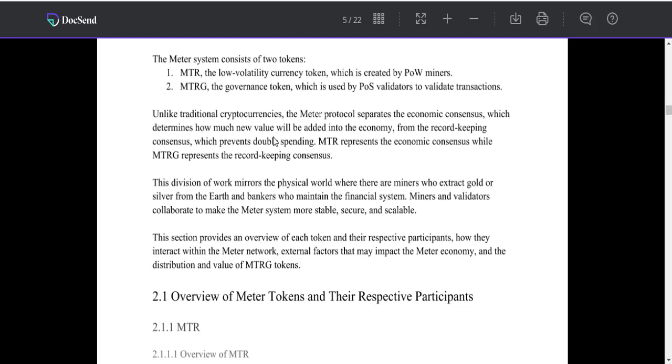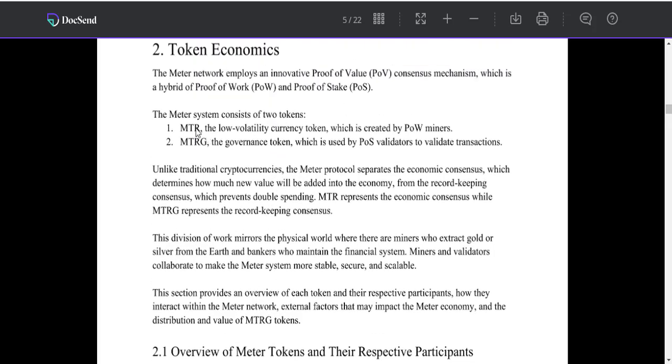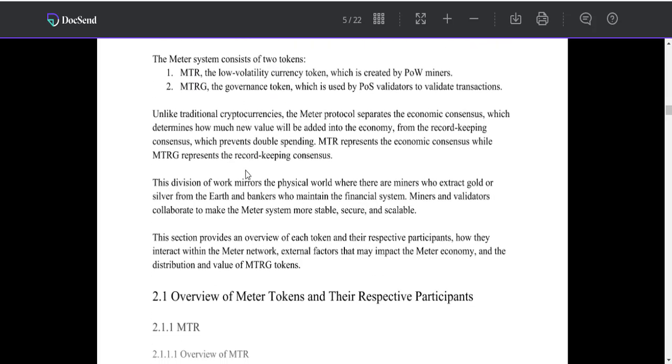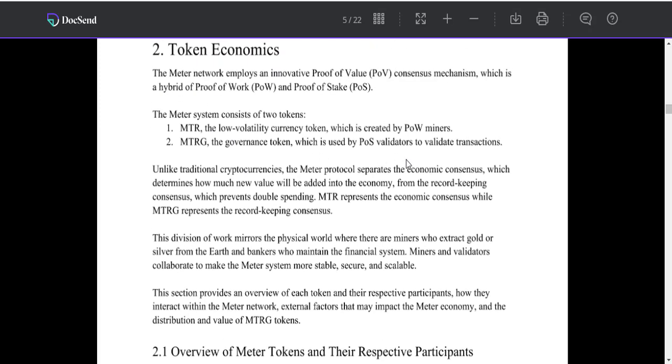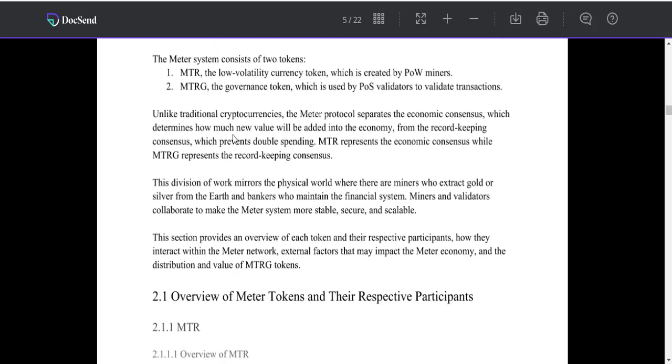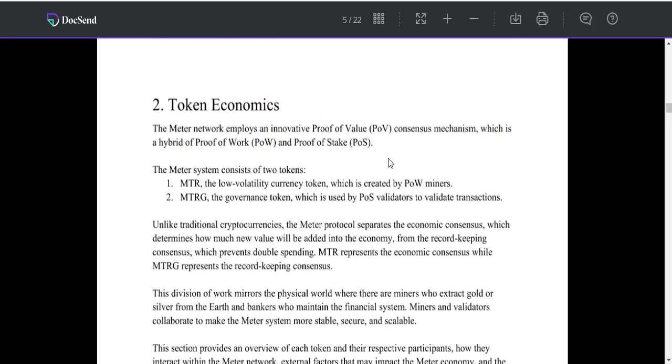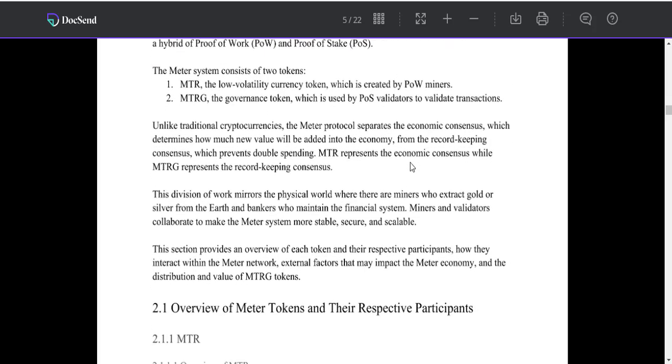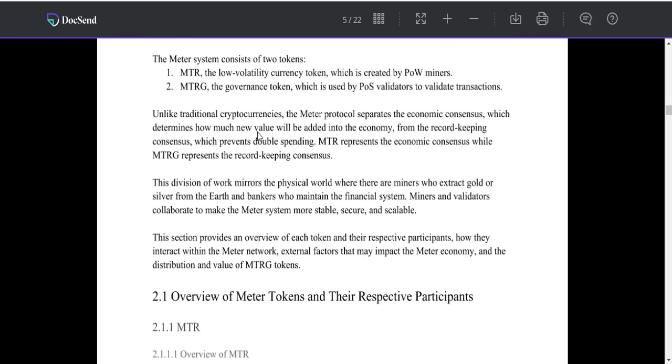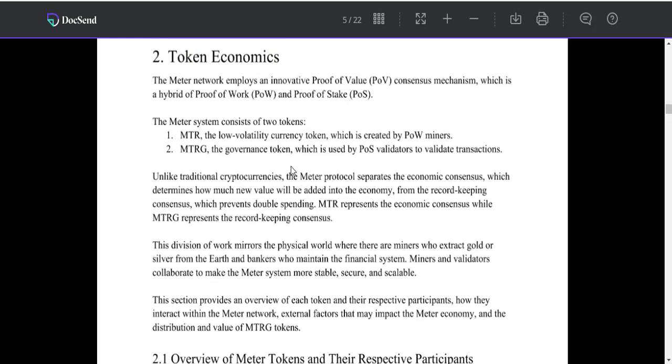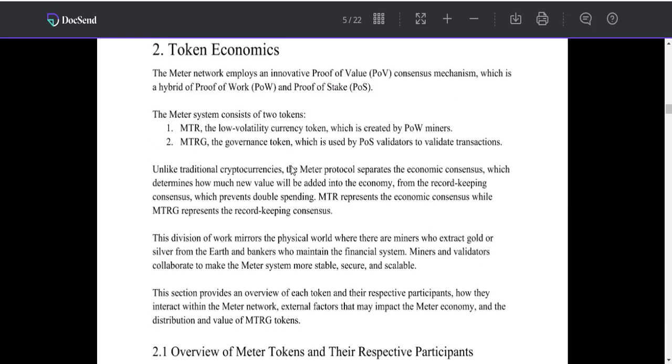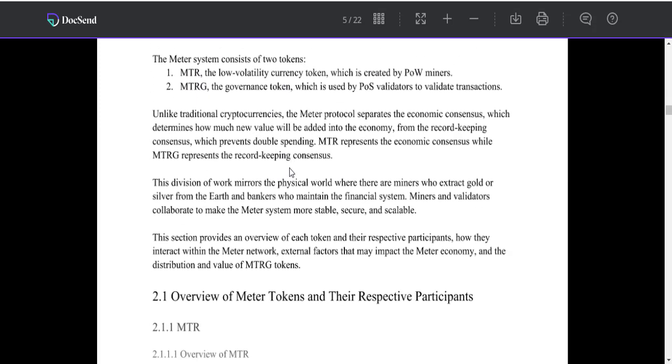MTR, the low volatility currency token which is created by PoW miners. MTRG, the governance token which is used by PoS validators to validate transactions. Unlike traditional cryptocurrencies, the Matter protocol separates the economic consensus.